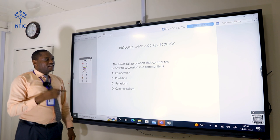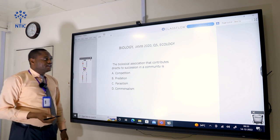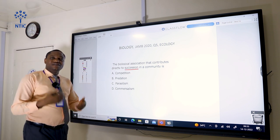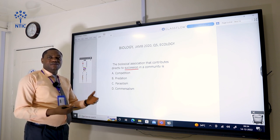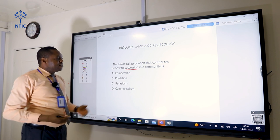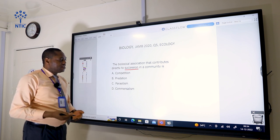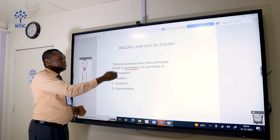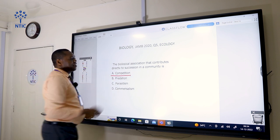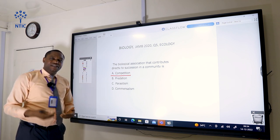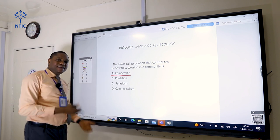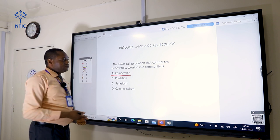The biological association that contributes directly to succession in a community is competition. Succession is a gradual replacement of species, beginning with the least organisms found in a region until a climax community is established. One of the basic factors that brings about succession is competition, so the correct answer is A. The ones better adapted will succeed, while those less adapted will die away, leading to succession.